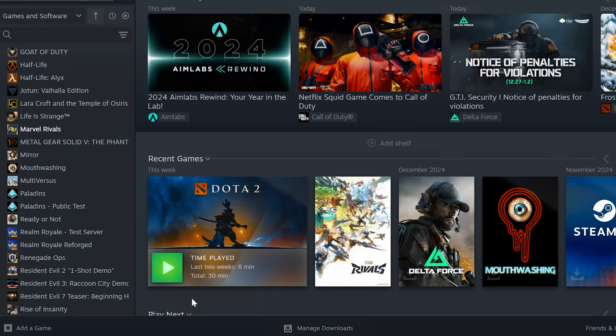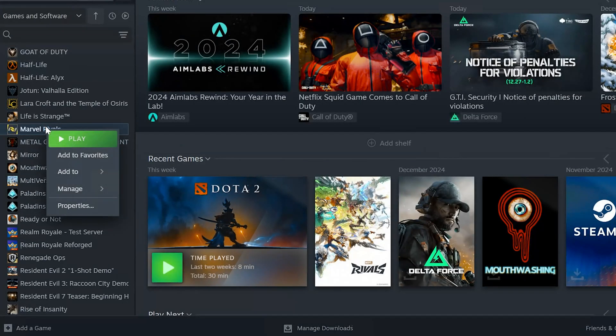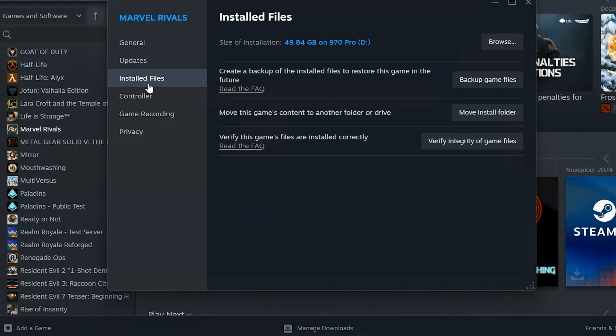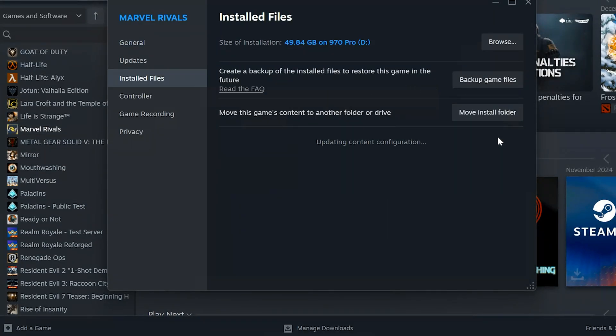Step 2: Verify game files. If that didn't work, right-click on the game giving you trouble, go to Properties then Installed Files, and click Verify Integrity of Game Files.